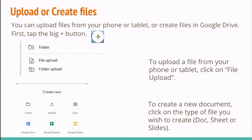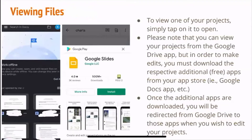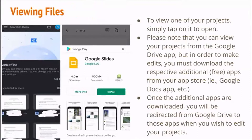To view files, you can view one of your projects by simply tapping on it. Note that you can only view your projects from the Google Drive app, but in order to make any edits, you must download the separate app. If you tap on a Google Doc to edit it, it should automatically bring you to the app store to install it. Everything in the Google suite is free. Once the additional apps are installed, you will automatically be redirected from Google Drive to one of those apps when you wish to edit, and you should also be automatically signed in.